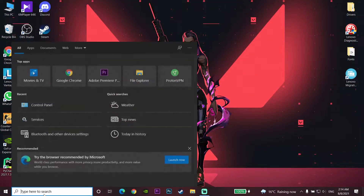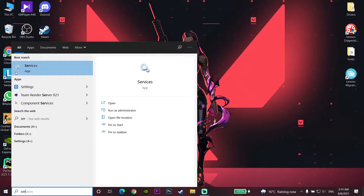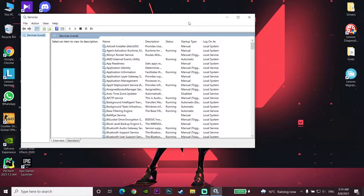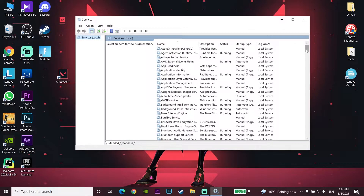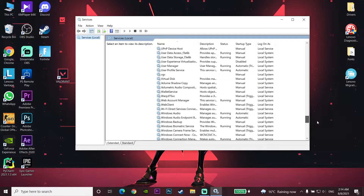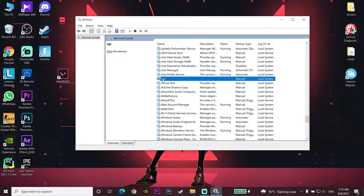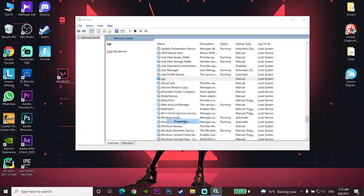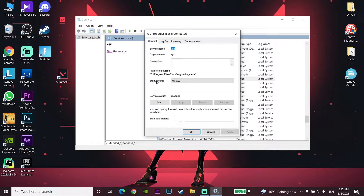For the first method to fix this Valorant error code, go ahead and type 'services' in the search bar and open up Services on your computer. Scroll down and look to find VGC. Right-click on VGC, go to Properties, and change the startup type to Automatic.